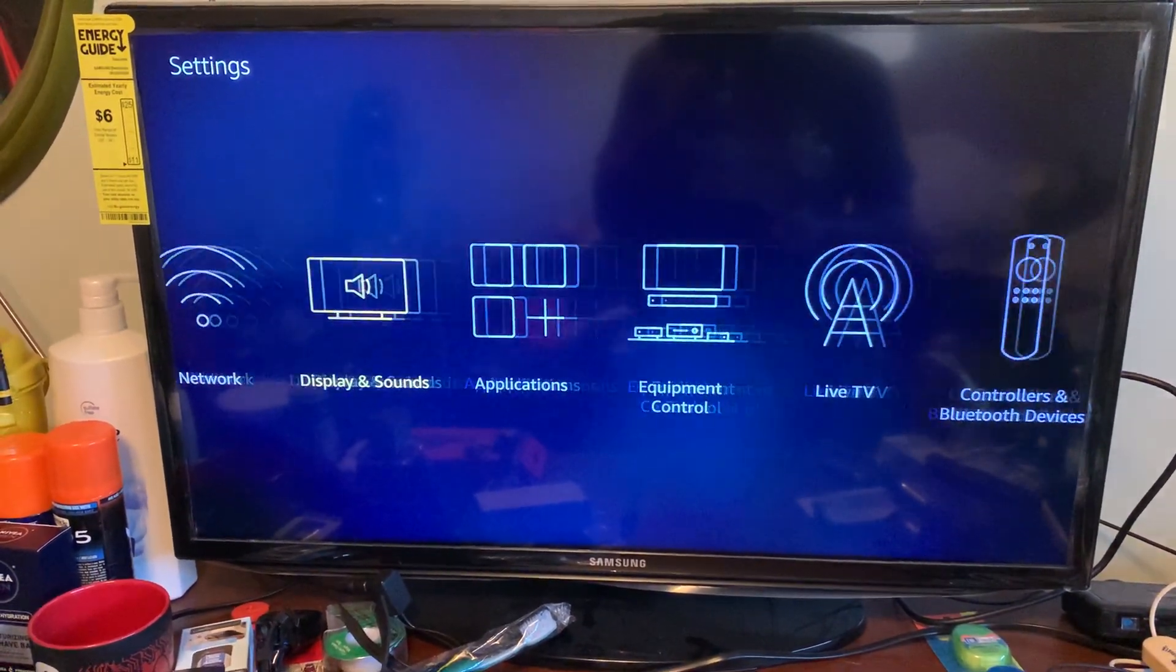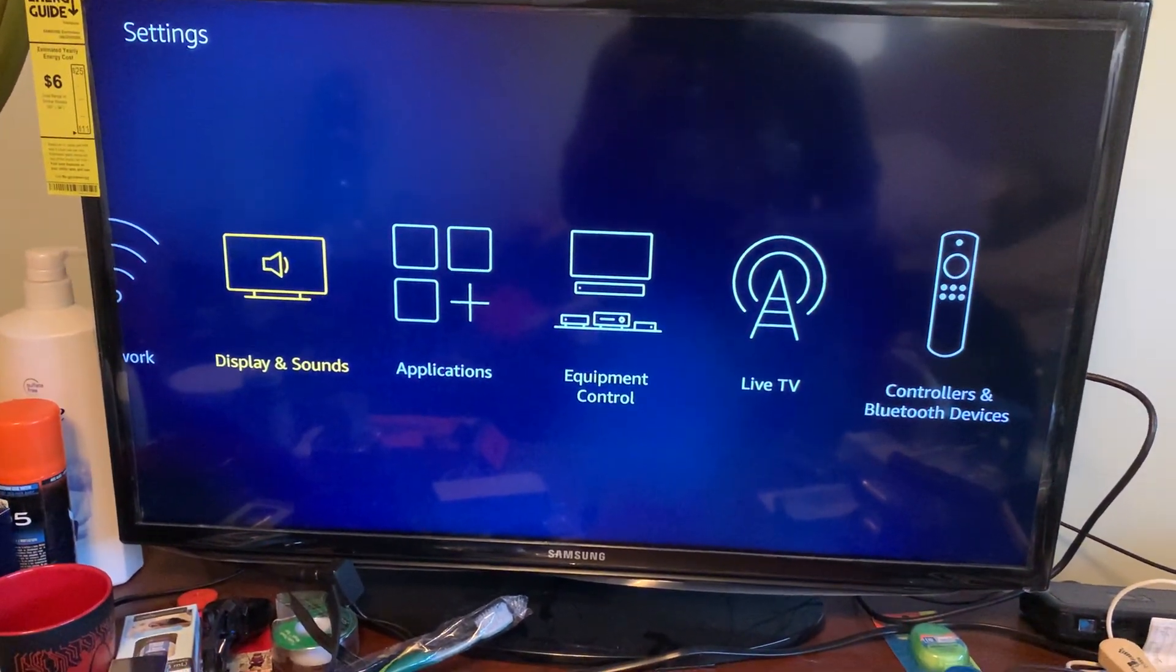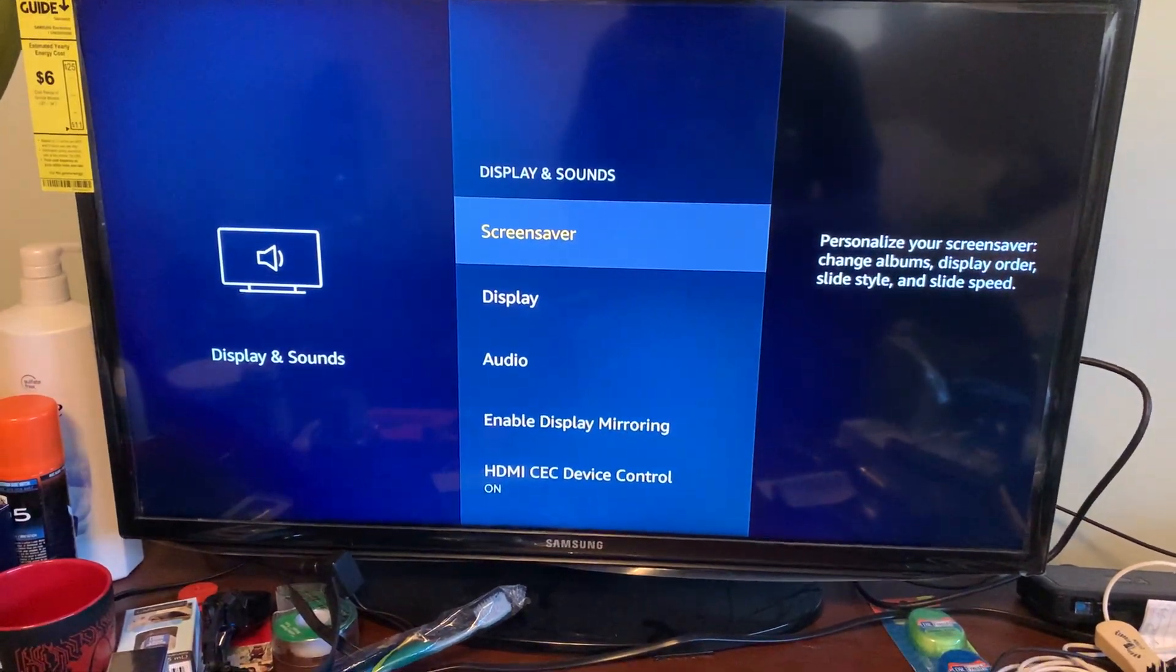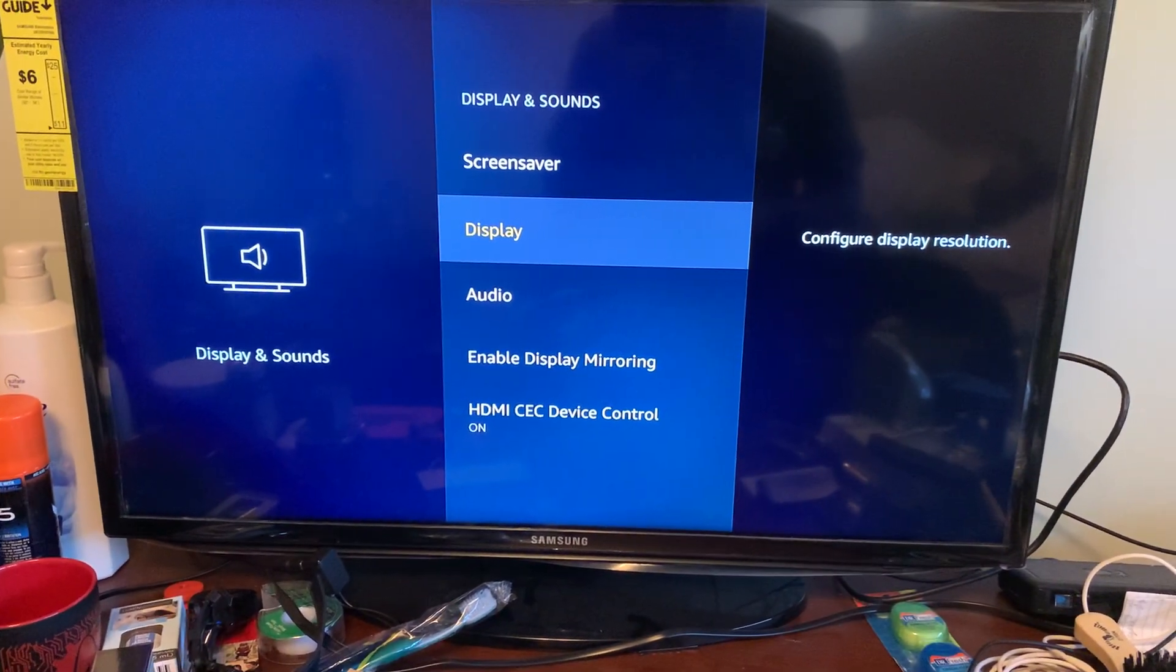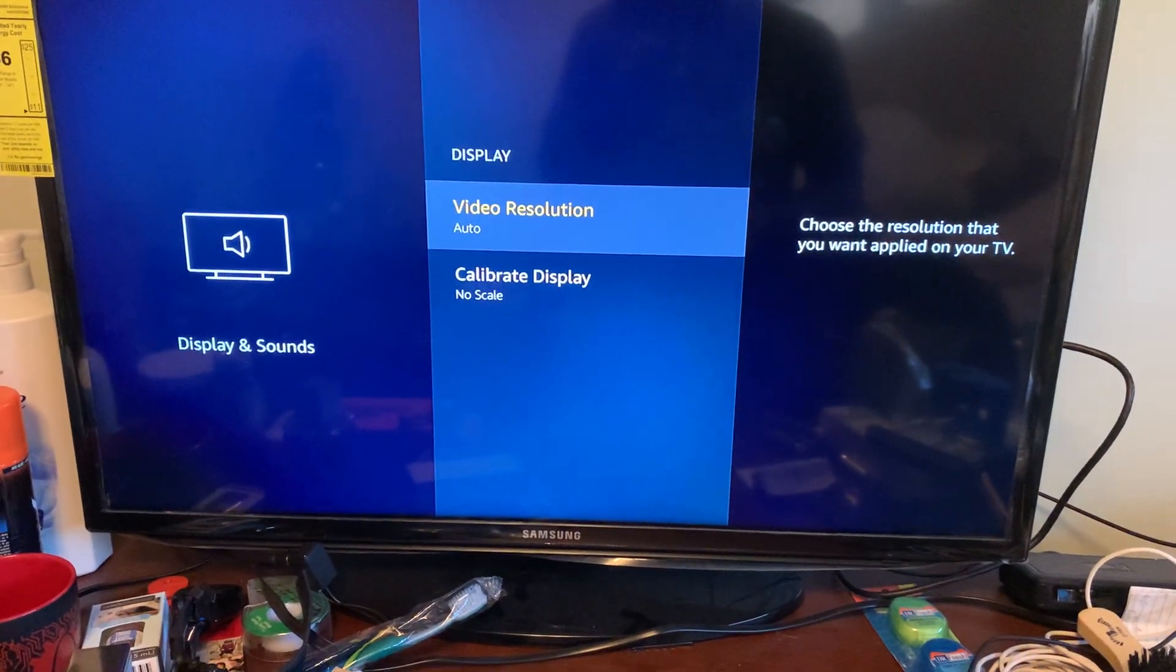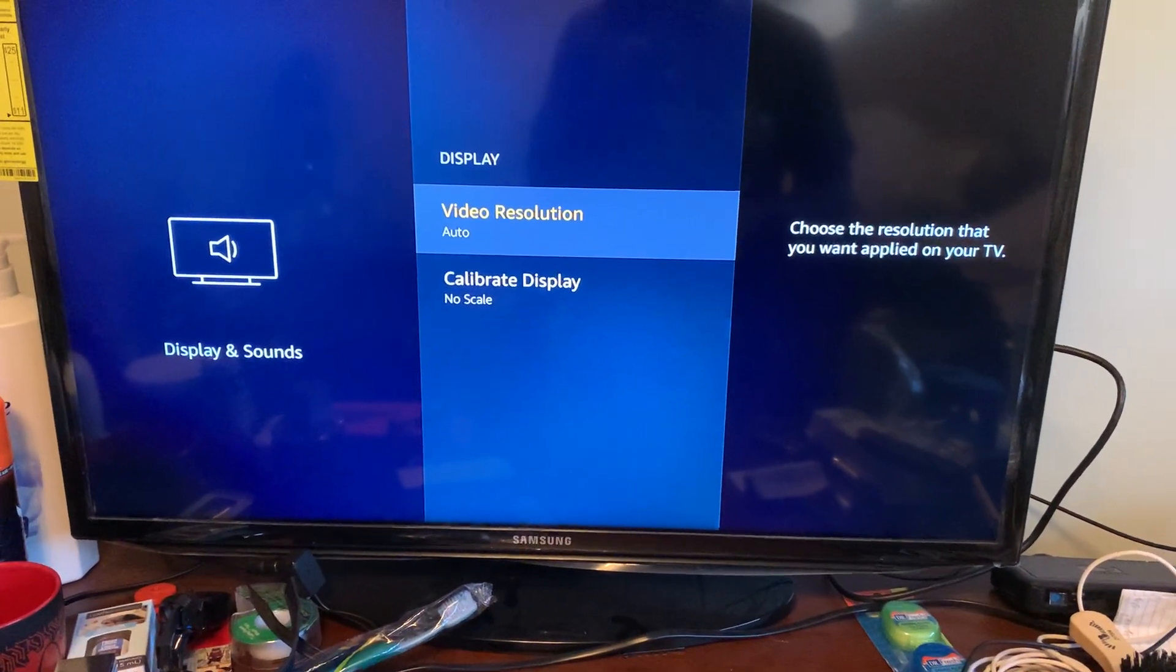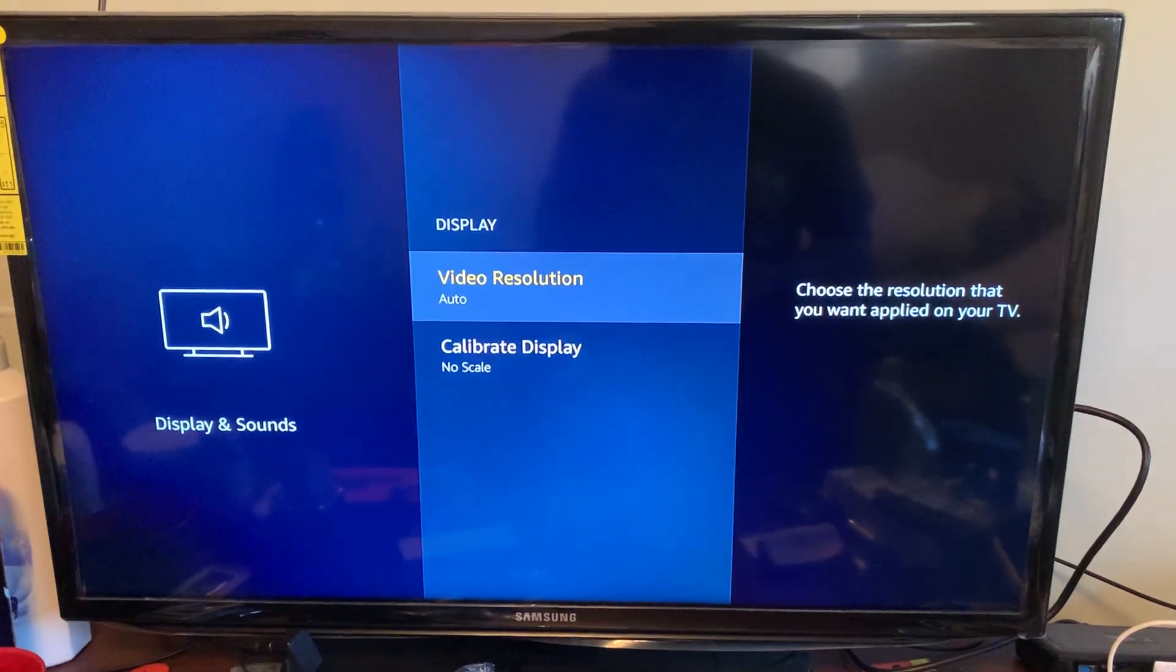Once you get into Settings, you want to go to Display & Sounds, and then you want to go down to Display. Click on Display. Right now on my TV, I have it set up where it will